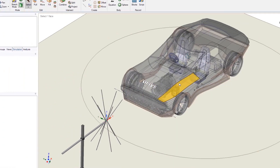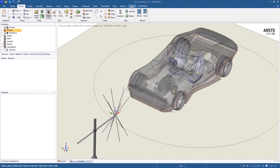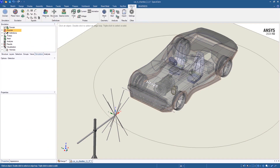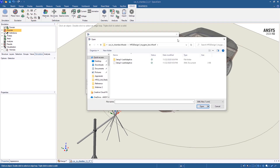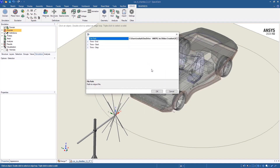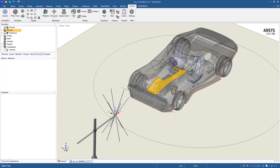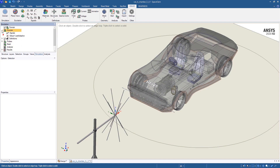In this situation, we can easily bring the fields of this antenna from HFSS by clicking on this option and selecting the XML file that we created earlier. Now we have the antenna source as part of the model in EMA 3D Cable solution.